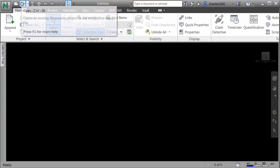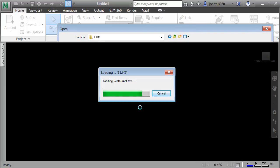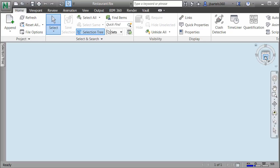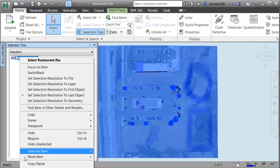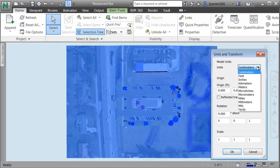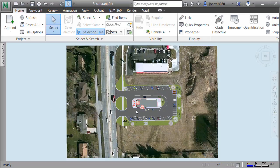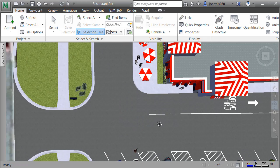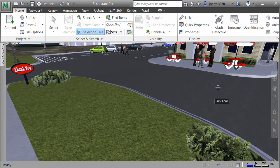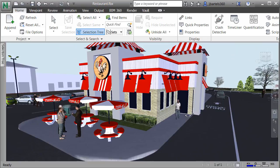In Navisworks, I'll click Open and select that same FBX directory, choose the FBX file, and click Open. Once the FBX has been placed, I'll click the top hotspot on the ViewCube to get a nice plan view, then come over to the Selection tree. I'll right-click on the model and choose Units and Transform. By default, when we export from InfraWorks it comes out as centimeters — I'm going to set this to Feet and click OK. Next, I'll position myself in the model where I'd like to be standing for the rendering, using the mouse wheel and Orbit button to get into position.